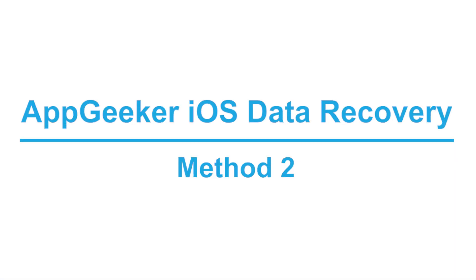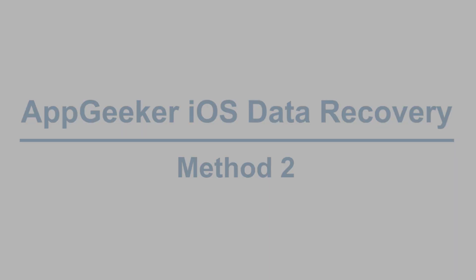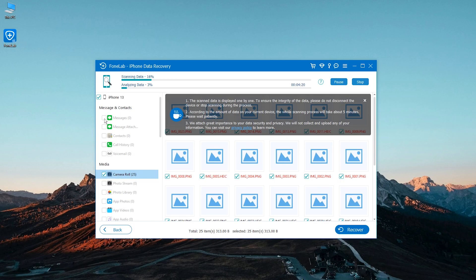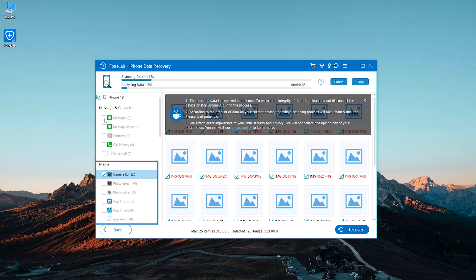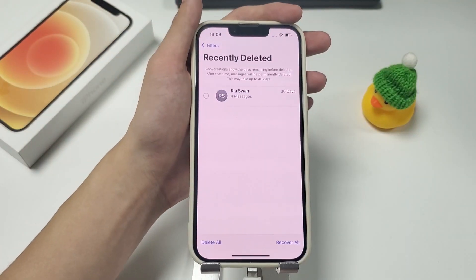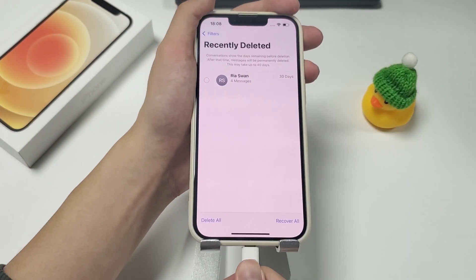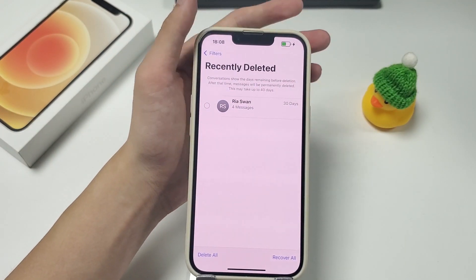The data restore tool we're going to talk about is called AppGeeker iOS Data Recovery. It's an efficient tool that can scan your iPhone memory to recover the deleted files, including your iMessages, photos, phone calls, texts, notes, and many other files. It's very easy to use — you just need to connect your iPhone to your Mac or PC, and let it take care of the rest.